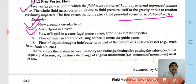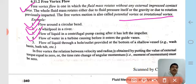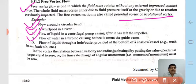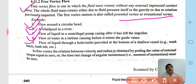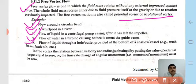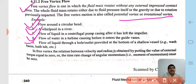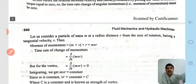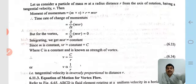Further examples of free vortex flow: flow of liquid in a centrifugal pump casing after it has left the impeller, flow of water in a turbine casing before it enters the guide vanes, and flow of liquid through a hole or outlet at the bottom of a vessel — for example, a wash basin or bathtub. In free vortex flow, the relation between velocity and radius is obtained by putting the external torque equal to zero.